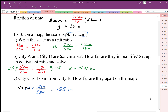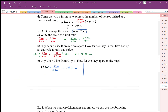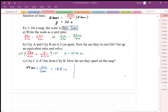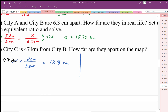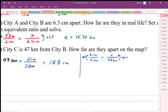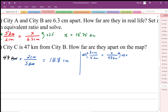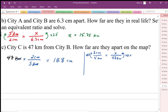We could also set this up as a proportion: map distance 2 centimeters to 5 kilometers, equivalent to x centimeters to 47 kilometers. In this case we multiply by 0.4 — our unit rate going from bottom to top — and we get the exact same answer of 18.8 centimeters. Notice that 0.4 shows up as our multiplier here as well.